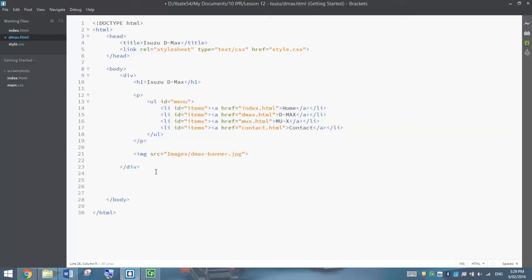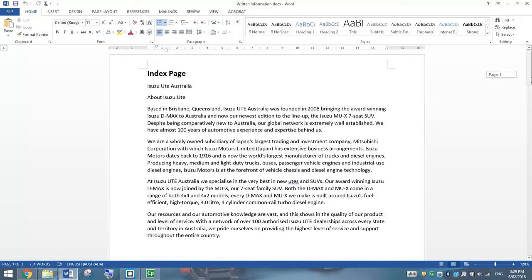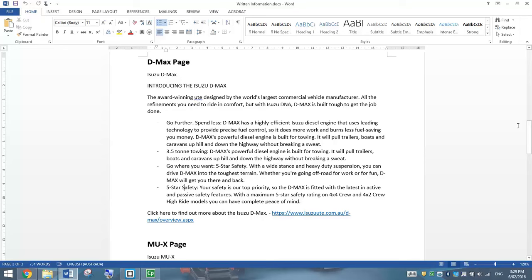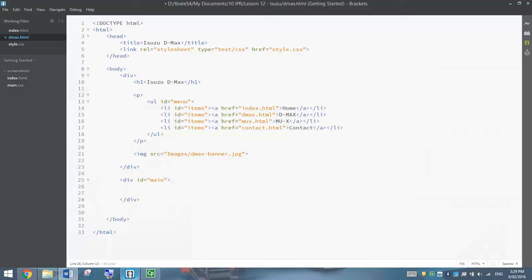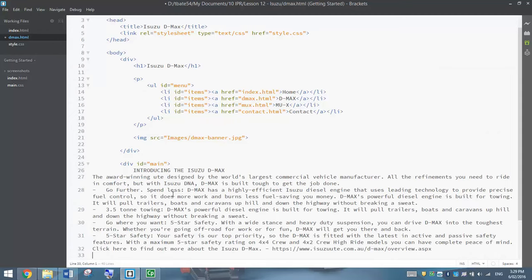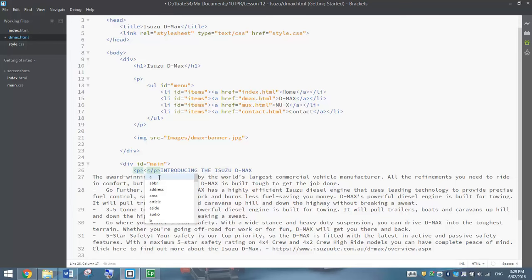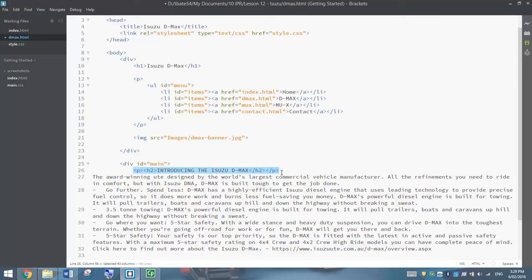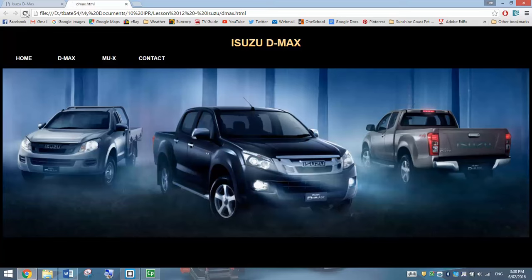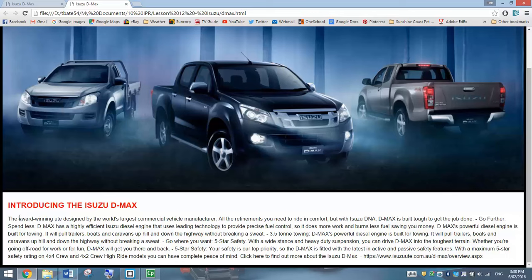Let's go below that closing div tag and make another div — this is going to be the main section, so I'm going to put id equals main in there. In this main section we've got the body text. Let's go back to the Word document from the previous tutorial, go down to the second page, and you'll see all the information you need for the DMAX page. We'll copy from 'Introducing' all the way down to the hyperlink at the bottom. Inside these div tags, let's paste that in. First, let's style up 'Introducing the Isuzu DMAX' — we'll put it on a new paragraph and make it an H2 heading. The H2 heading is already styled for us, and so is that div section called main, so this is already looking great.